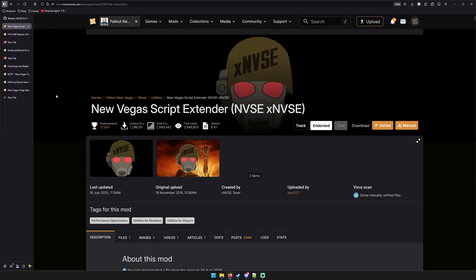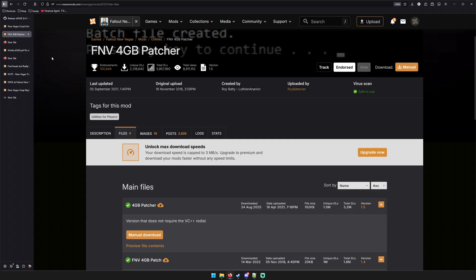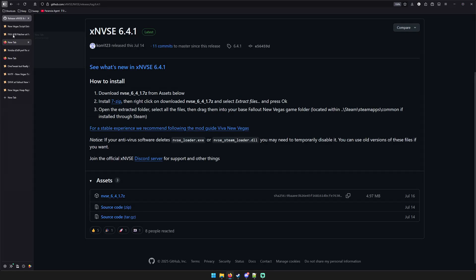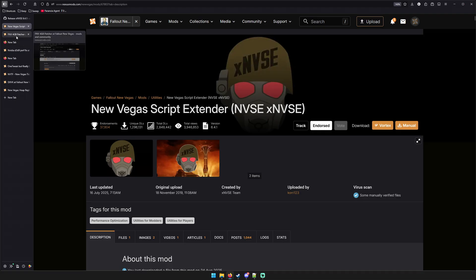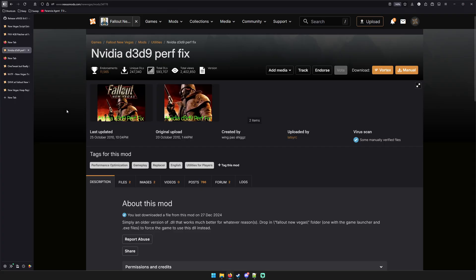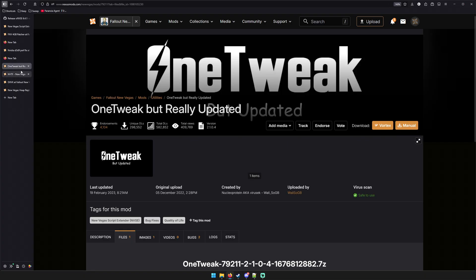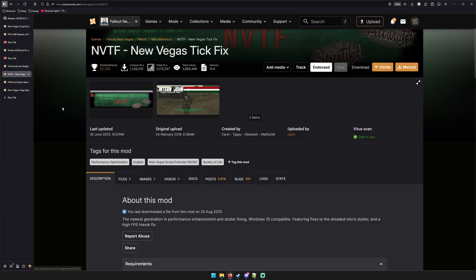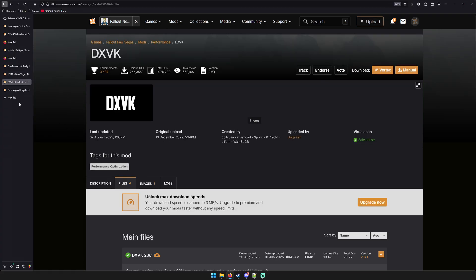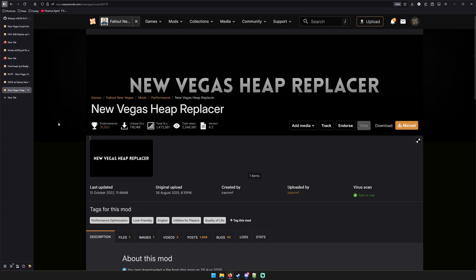To start, we need NVSE and 4GB Patcher. You can get NVSE off of GitHub or the Nexus, and you can get the 4GB Patcher off of Nexus. The first method involves the D3D9 performance fix, which is off the Nexus. The other method involves New Vegas TickFix, DXVK, and the New Vegas Heap Replacer. Let's get started.